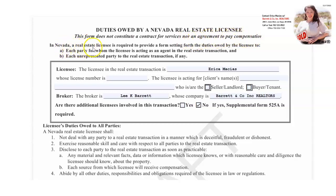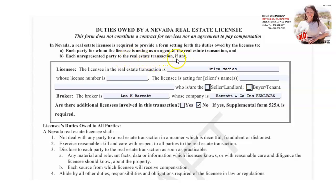In Nevada, a real estate licensee is required to provide a form setting forth the duties owed by a licensee to: (a) each party for whom the licensee is acting as an agent in the real estate transaction, and (b) each unrepresented party to the real estate transaction, if any.